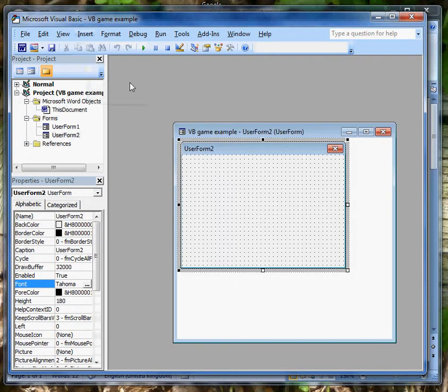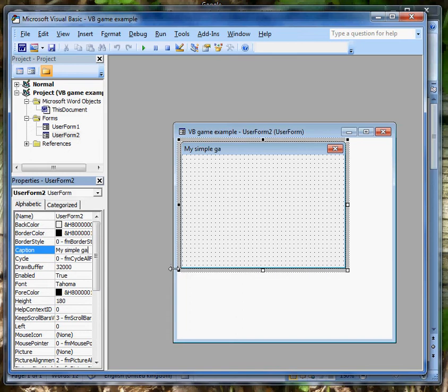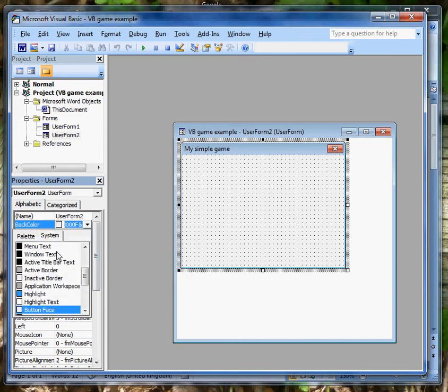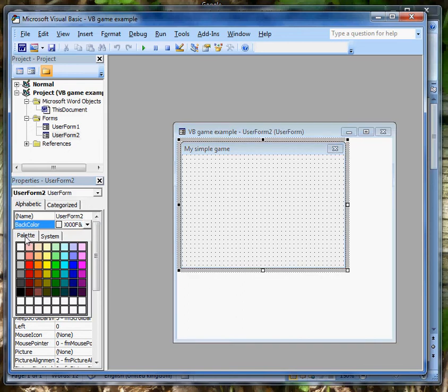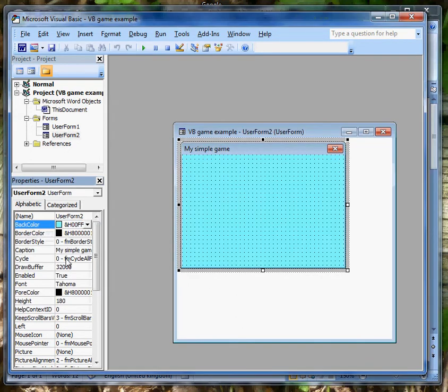So I'm going to insert a user form. Its properties crop up down here in the properties area. And the first property I want to change is the caption at the top. I want it to say My Simple Game. And while we're about it, we'll just change the back colour. I can select palette and select some sort of nice little pale blue. So there's a form.